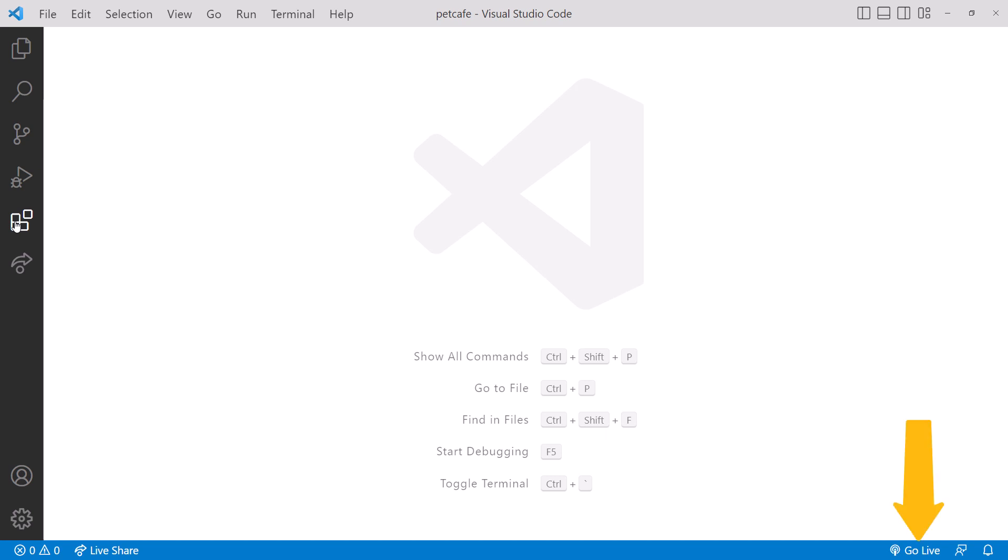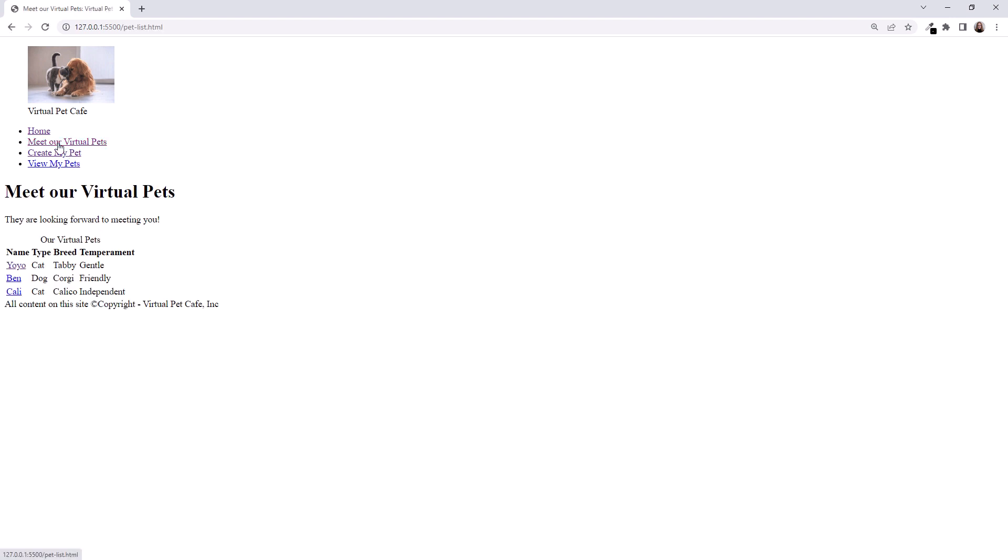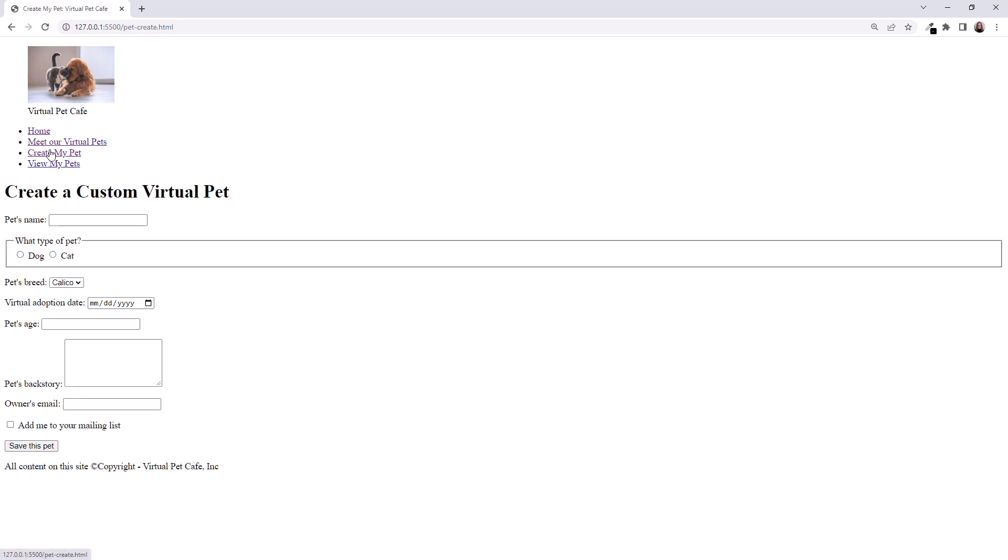When the Live Server extension is successfully installed, we see a Go Live button in the bottom right corner of VS Code. Click it to launch the website in your default browser. And here's the website. The Virtual Pet Cafe welcome page provides an introduction to the site and displays a form for entry of some basic information. Clicking Meet Our Virtual Pets displays a table of our pets. Note that only Yo-Yo's link has been completed. The other two links don't currently go anywhere. Click on Yo-Yo to see a detail page with an image and other descriptive content. Click Create My Pet to bring up the user entry form. The View My Pets option isn't implemented and doesn't currently link to anywhere.